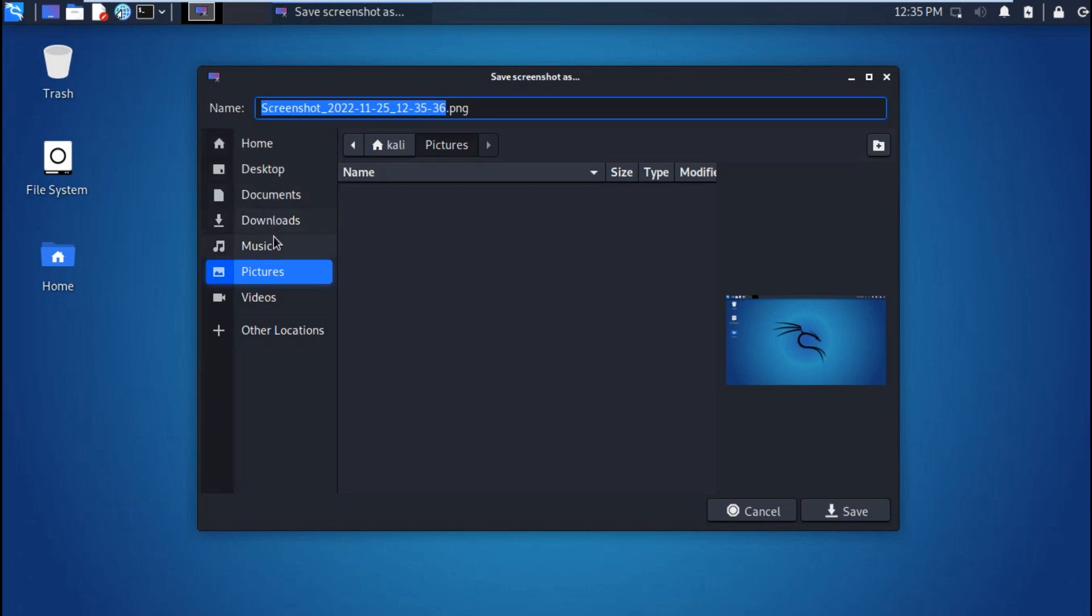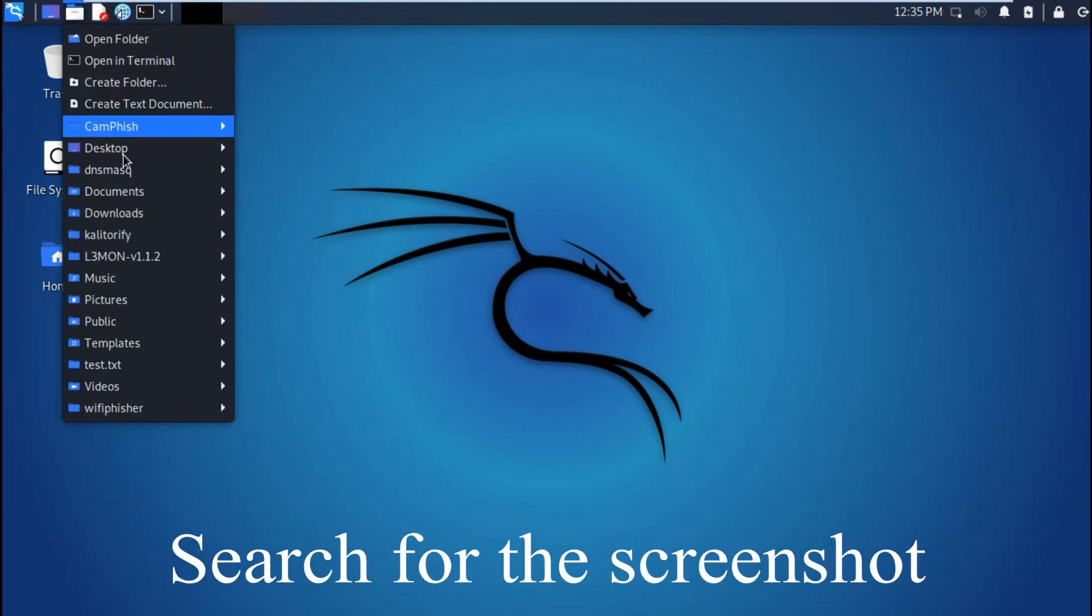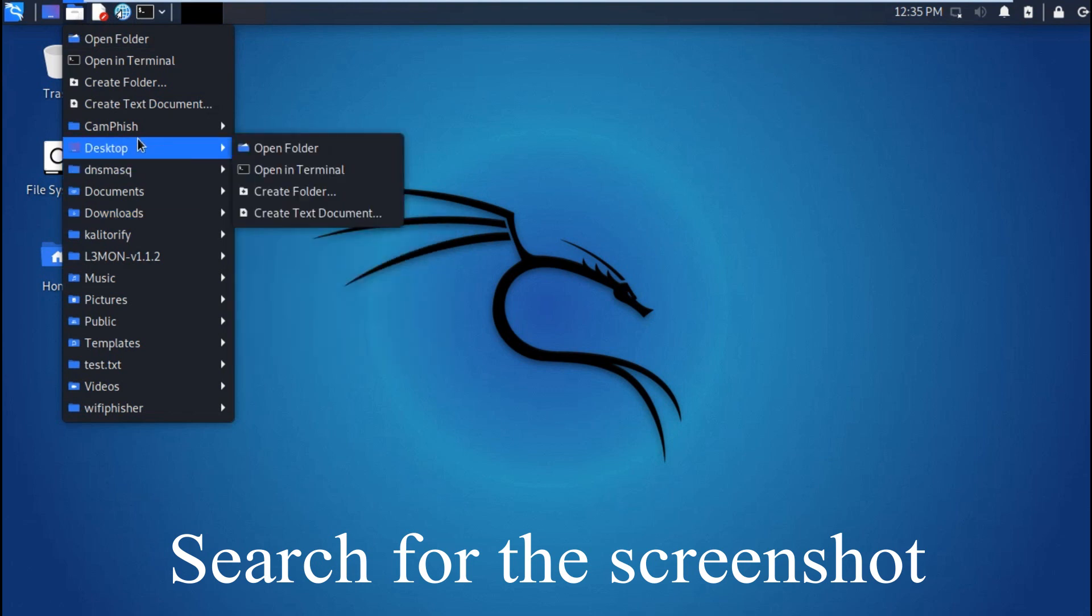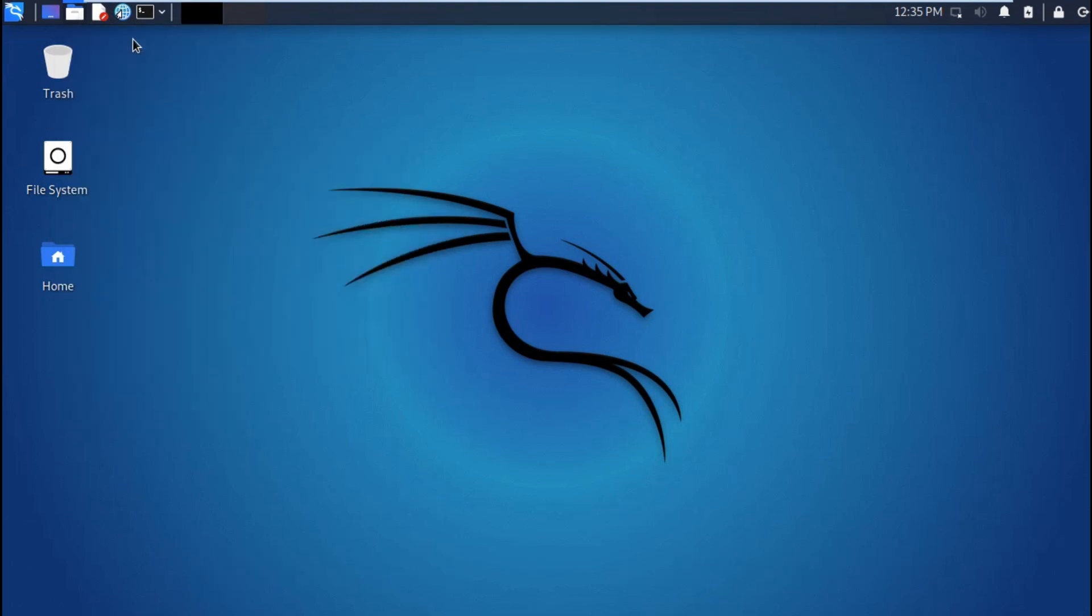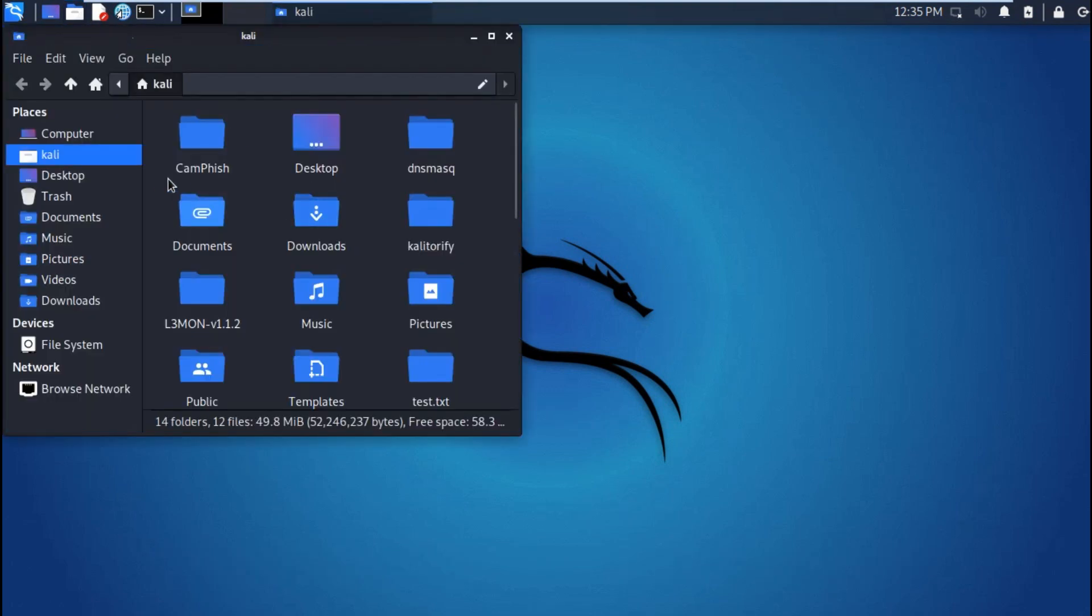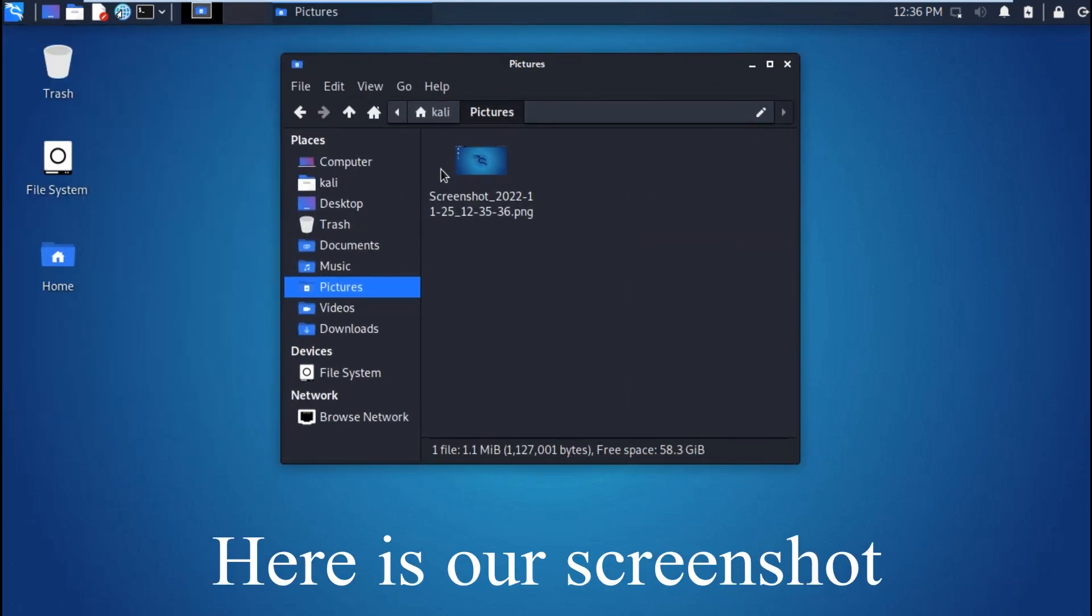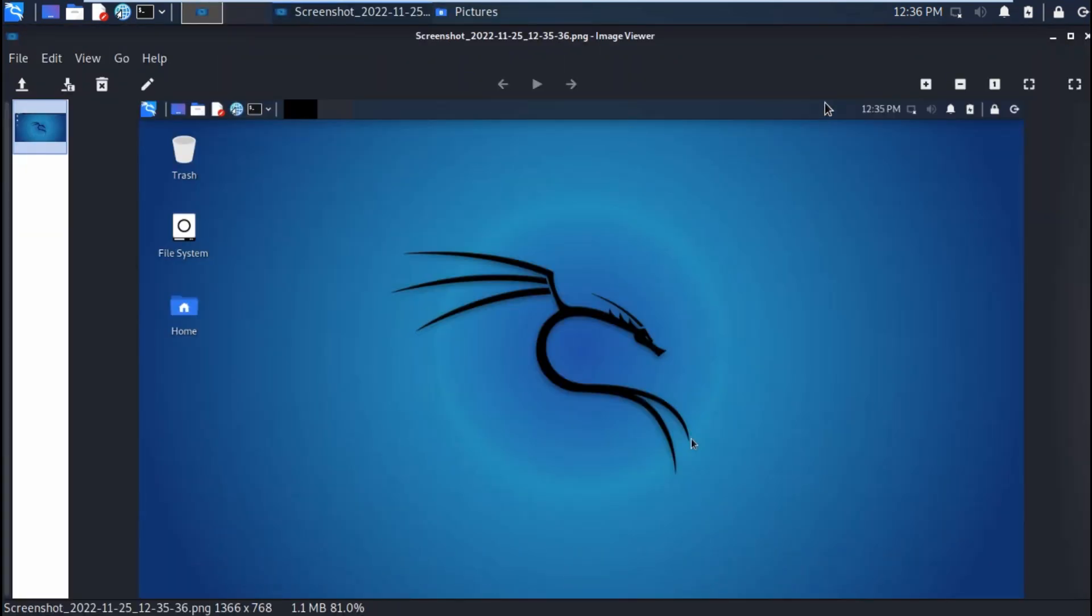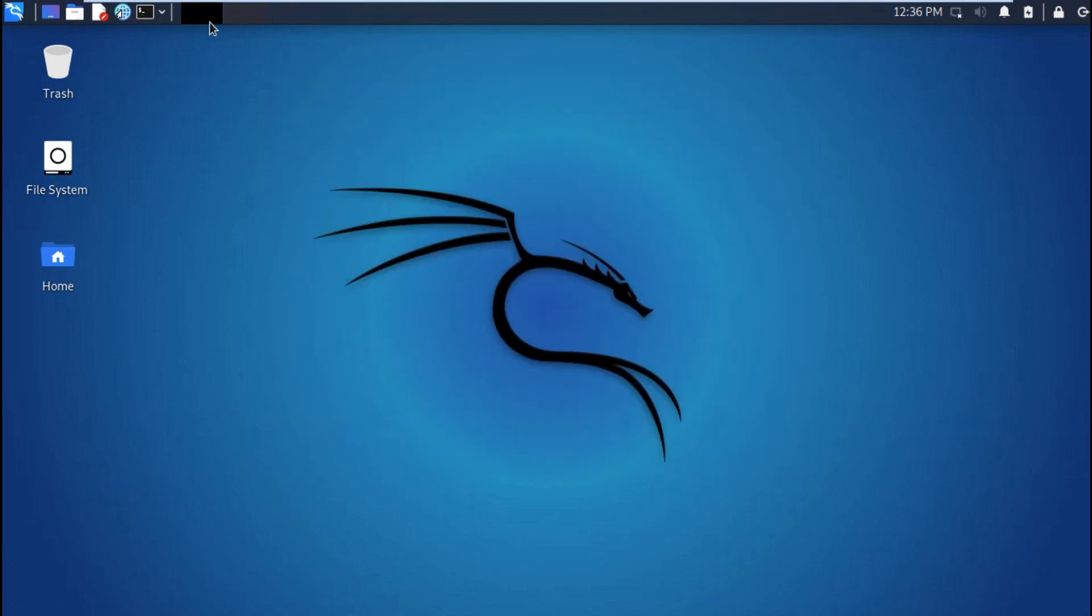Or you can change the area where you want to save your screenshot. Let me find our saved screenshot. It is in pictures. Here is our screenshot as you can see.